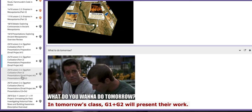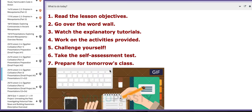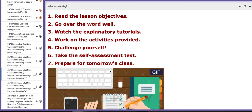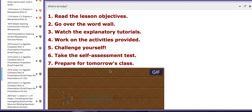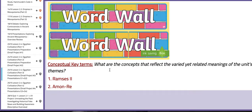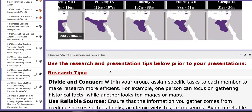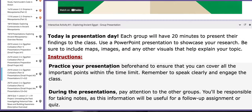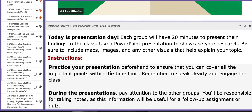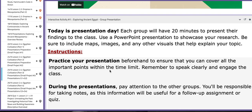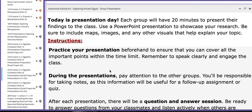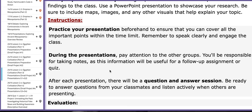On the second day of this week, the 25th, group number one and group number two will present their work. Here in this block, I provided you with instructions regarding presenting — like how to practice your presentation, what to do while presenting, and specific things to pay attention to.